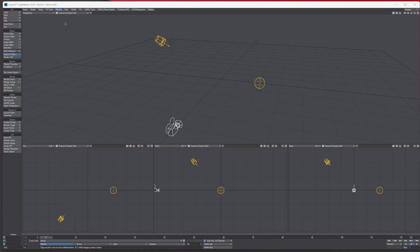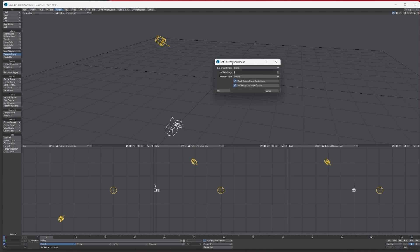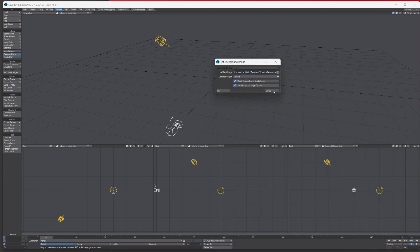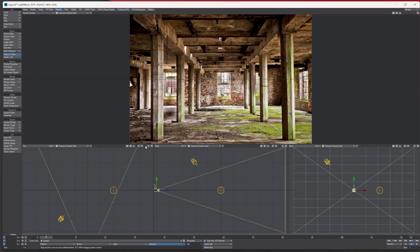Let's start by adding an image. Under the render tab, go down and there's an option that says 'Set BG Image' to set a background image. I've got an image from the internet — I'll put the link in the description if you want to follow along. You can load it here, so let's go to my images, choose the image, and add it.